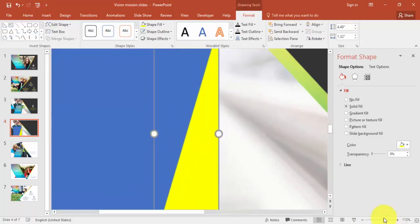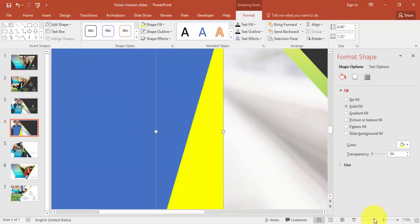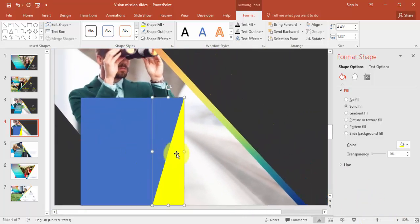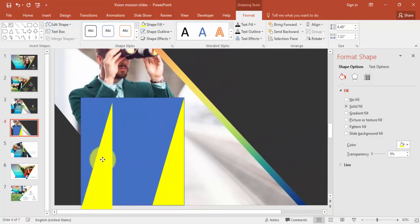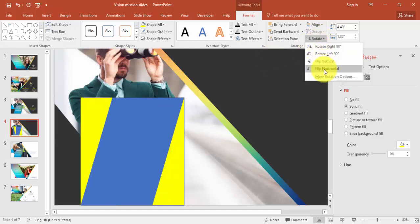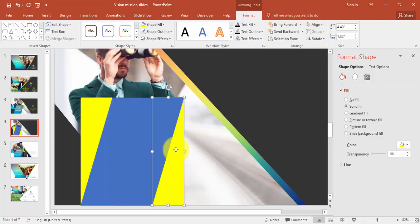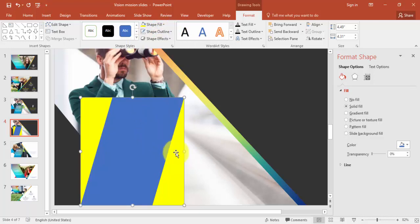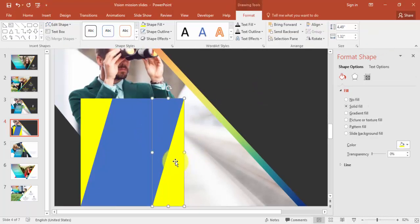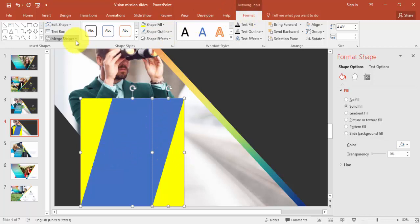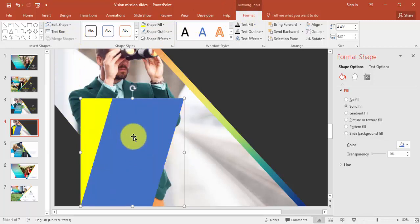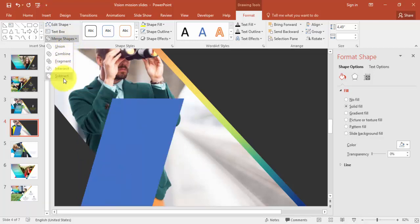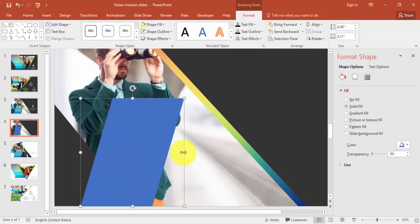Flip it vertical, adjust the size, and make sure it is properly aligned so you don't see an extra line. Then rotate, flip vertical and flip horizontal for the other triangle. Make it no outline. Select the rectangle first and then the triangle, go to Format, Merge Shapes, Subtract.